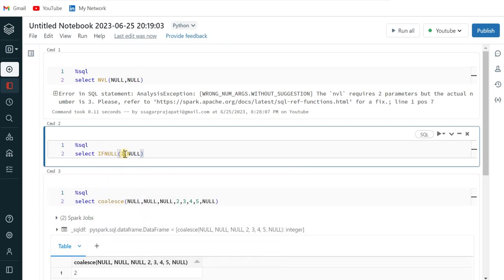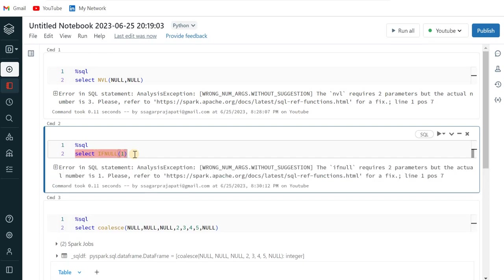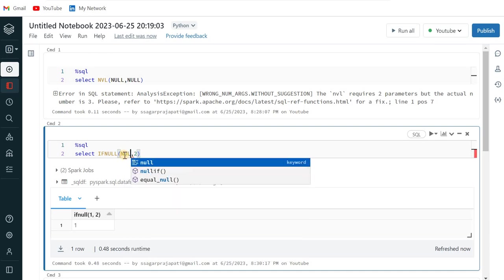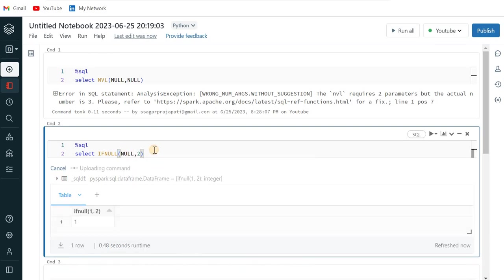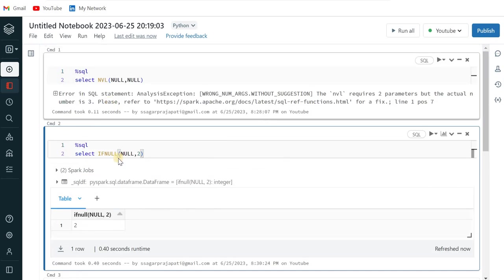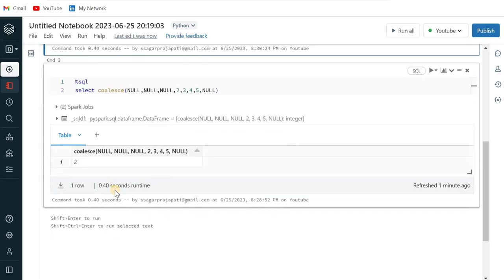So in that case also you can use this and even we have a function called IFNULL. So if this is null, the first parameter or first column value is null, we have to pass two parameters like this. So it returns me one only because the first value is not null. So if it is null then it returns me two. So that is the difference between NVL, IFNULL and COALESCE.